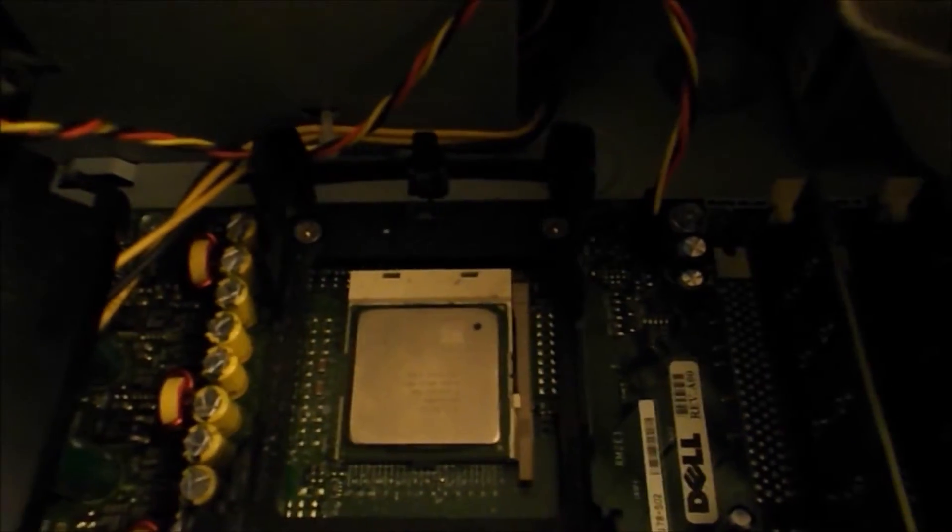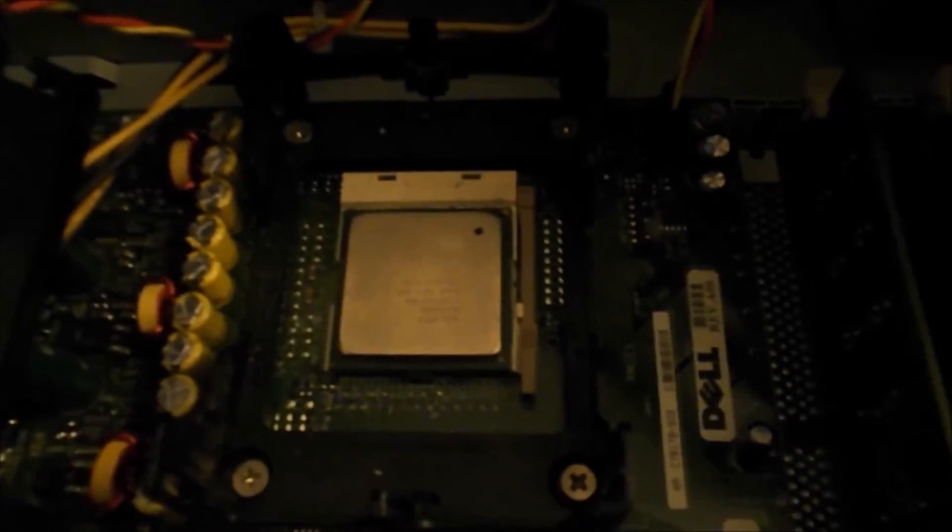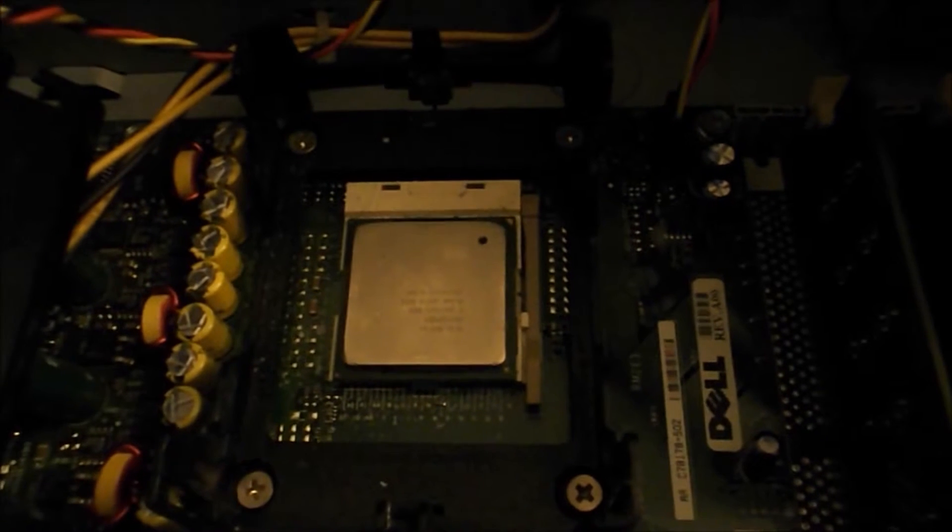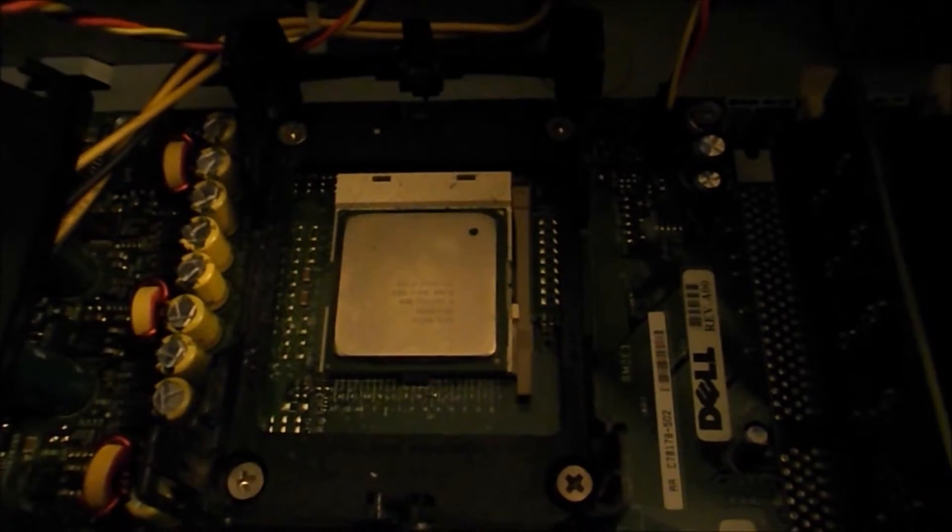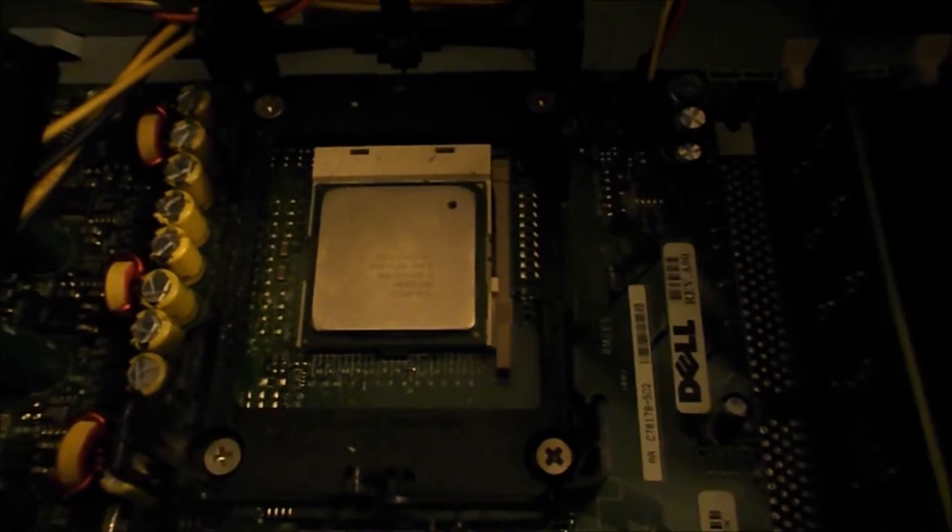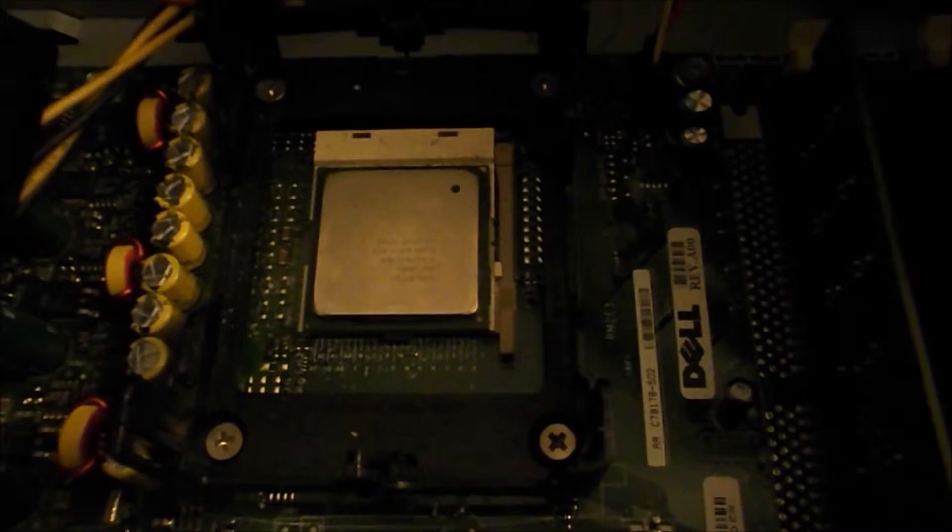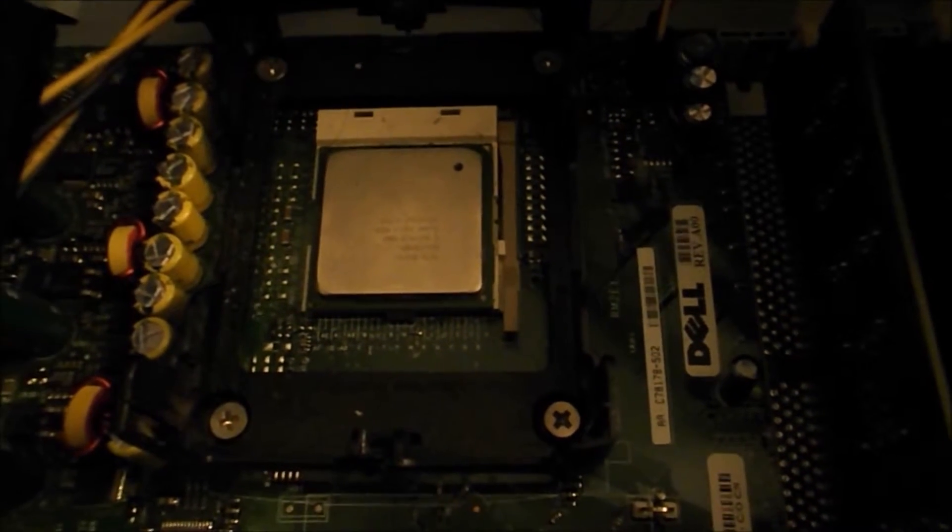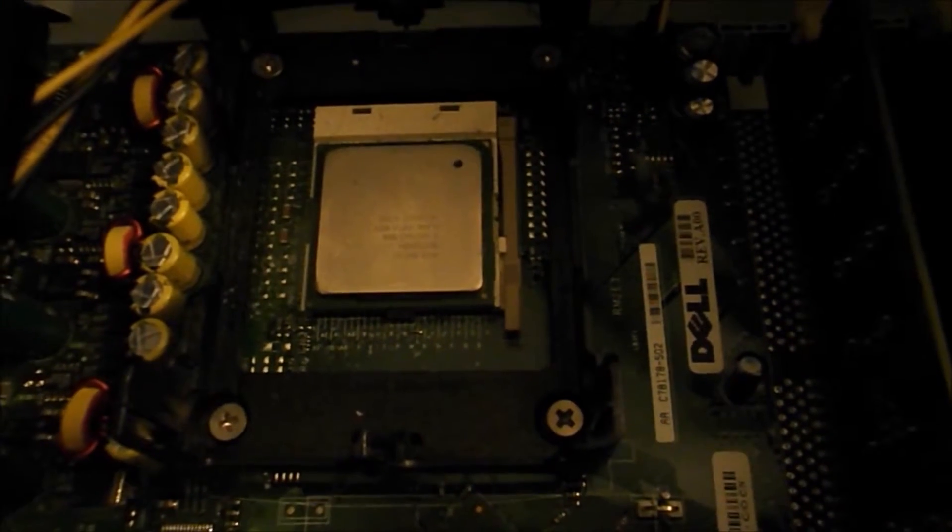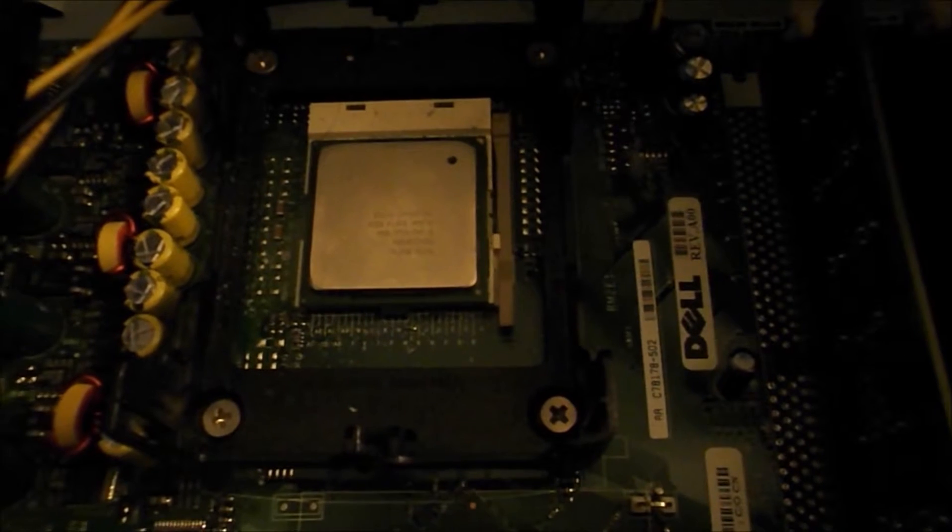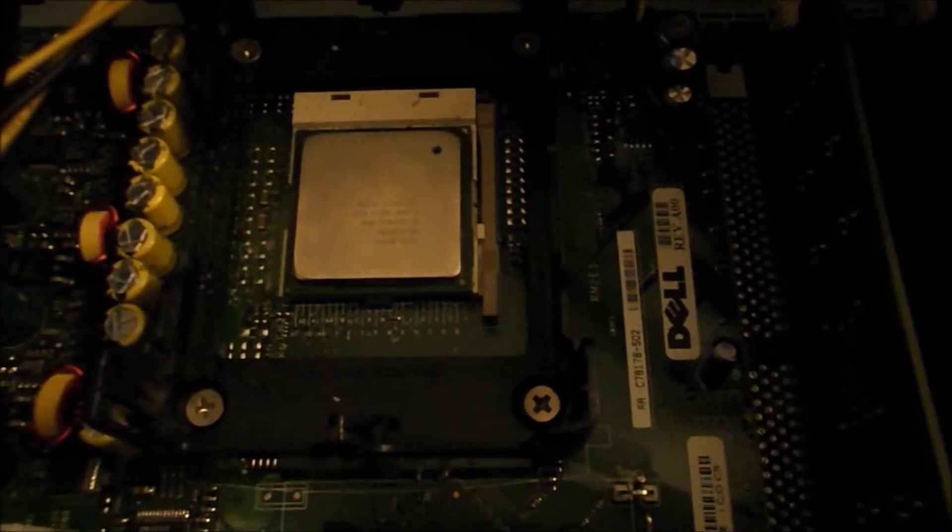And a lot of times, what happens, because these machines are so old now, the thermal paste will actually dry up and be stuck to the chip. I've pulled a lot of these Socket 478 Pentium 4s out with the chip literally stuck to the heat sink in some of these Dell machines.